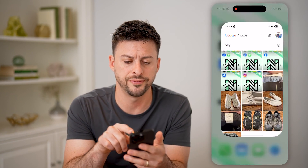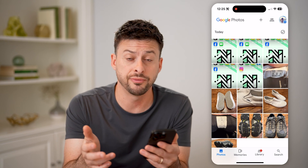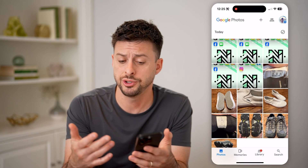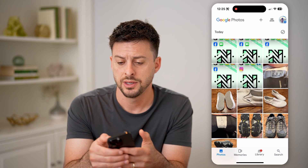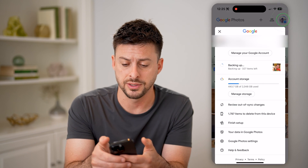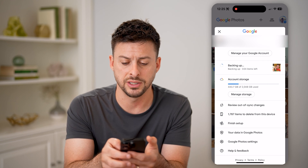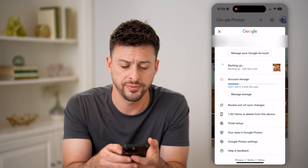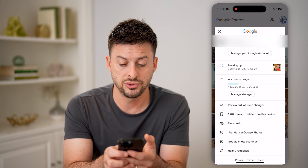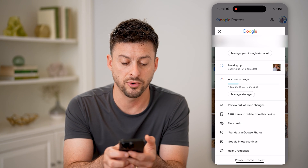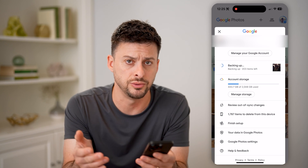Let's open up the Google Photos app here. This is one option — of course, if you have an iPhone or an Android, you can just use this Google Photos app. If we tap on your profile icon at the top, you'll be able to see if it is backing up or syncing all your photos, and you can see in this instance, account storage, I have used 443 gigabytes of basically two terabytes.